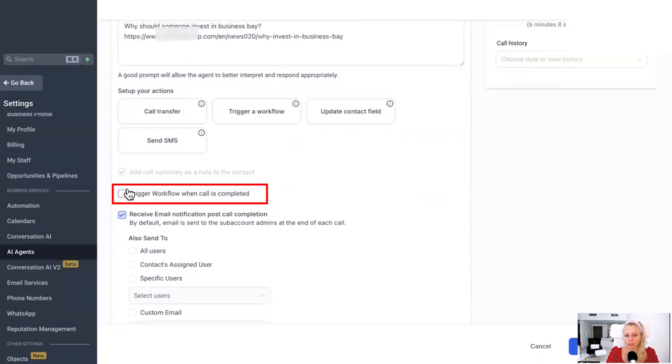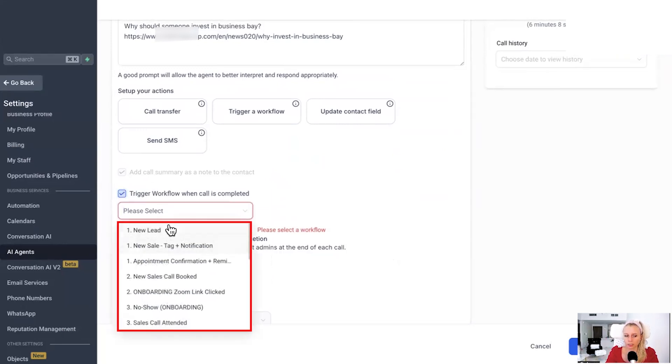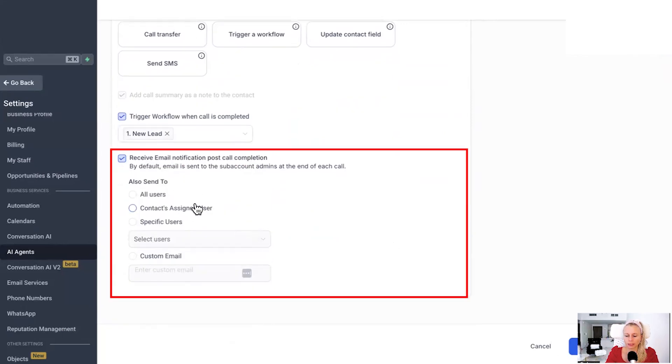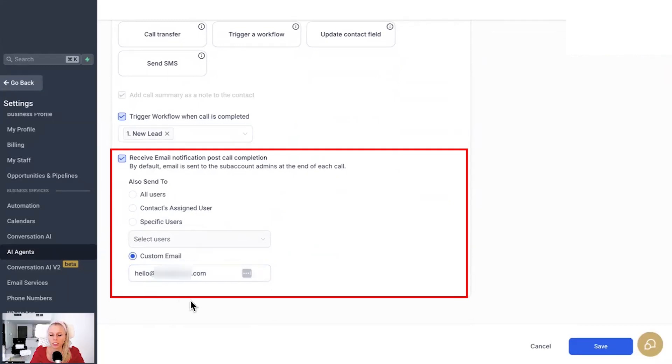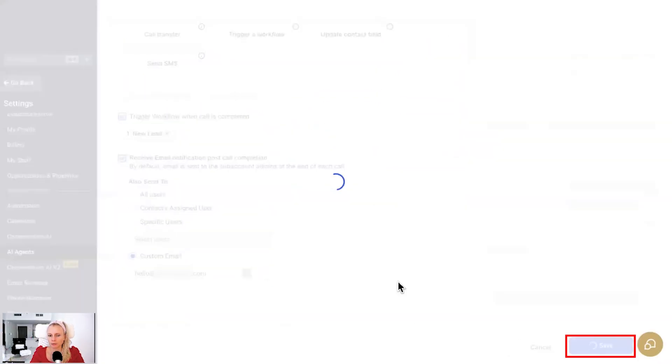If you want to trigger a specific workflow, then the workflow selection drop down pops up. You will just select any workflow here. And then again, you would set who will receive an email notification post call completion. Here we set up a custom email. Then let's hit save.